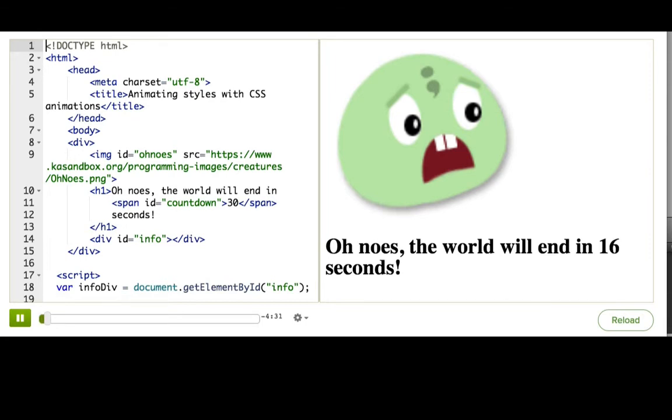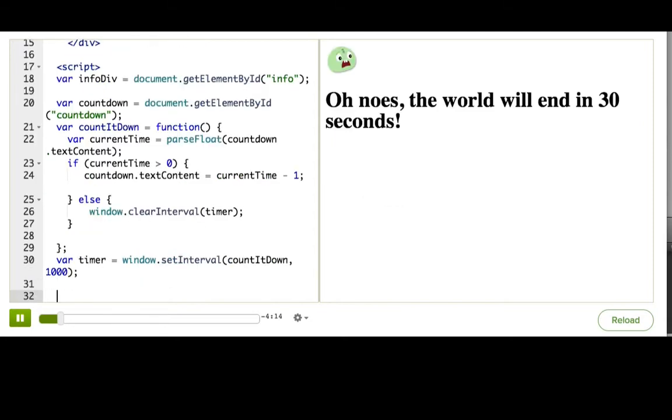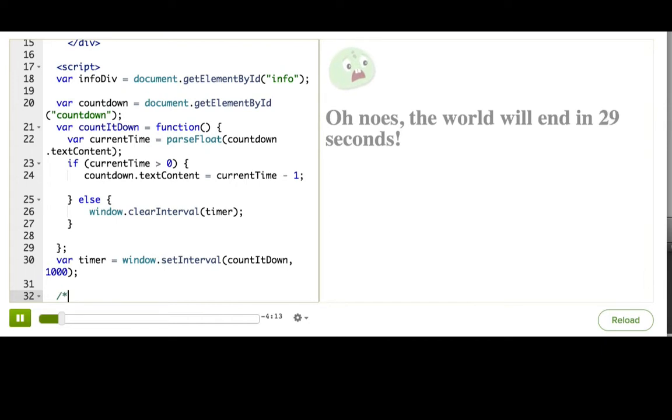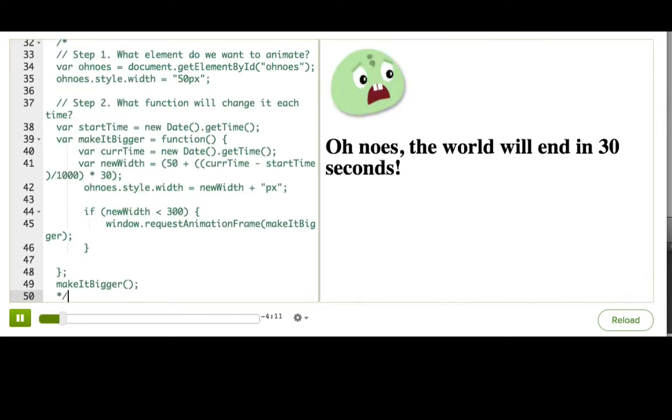You see, in Chrome, Firefox, and IE10+, there's actually a way in CSS to make animations without writing any JavaScript at all. Let's comment out the code we just wrote and try it for the oh-nose animation. Let's just put a big multi-line comment around all of that.